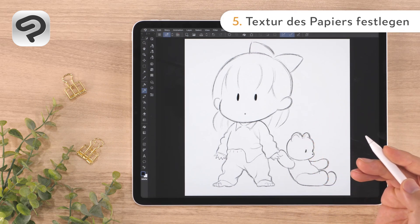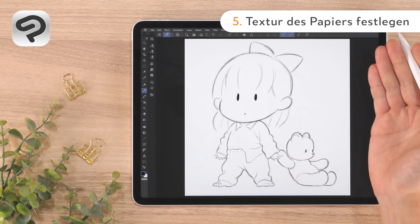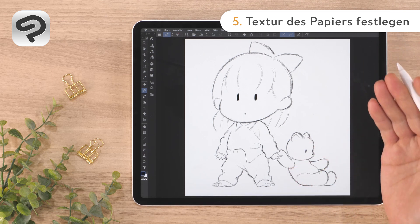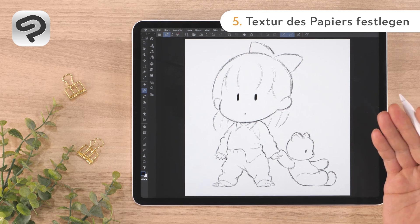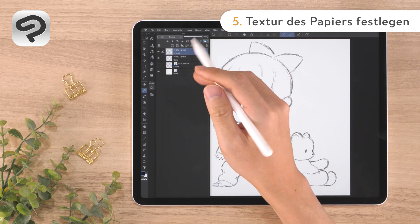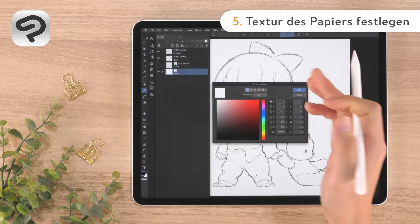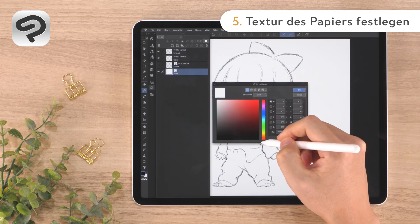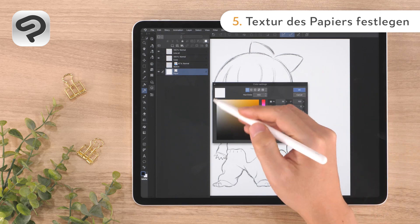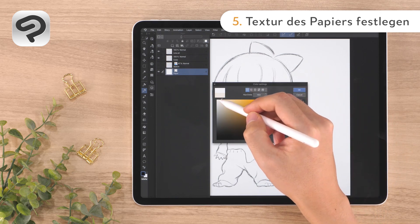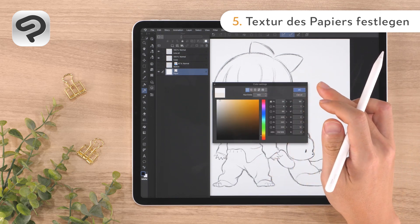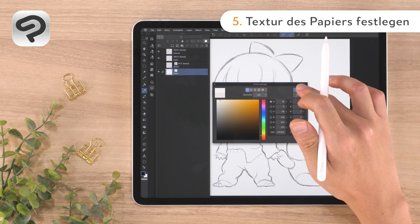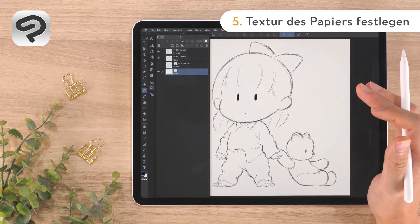Before we start applying color, let's add a paper-like texture to the canvas. First, we'll change the paper layer to a warm color. Double tap the thumbnail of the paper layer in the layer palette to open the color settings dialog. Make the hue closer to orange and choose a bright cream color in the upper left of the color space. Then press OK in the upper right corner to change the canvas color.